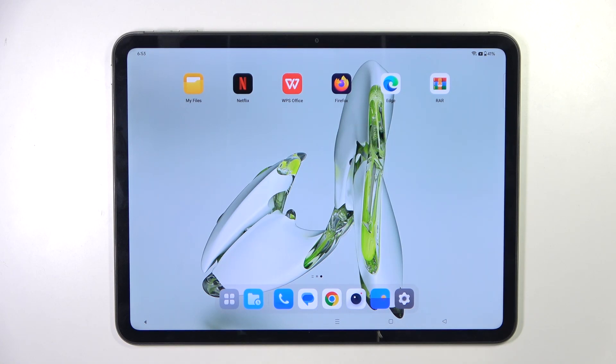Hello! In this video I will show you how to unpack a RAR archive on the Oneplus Pad Go.